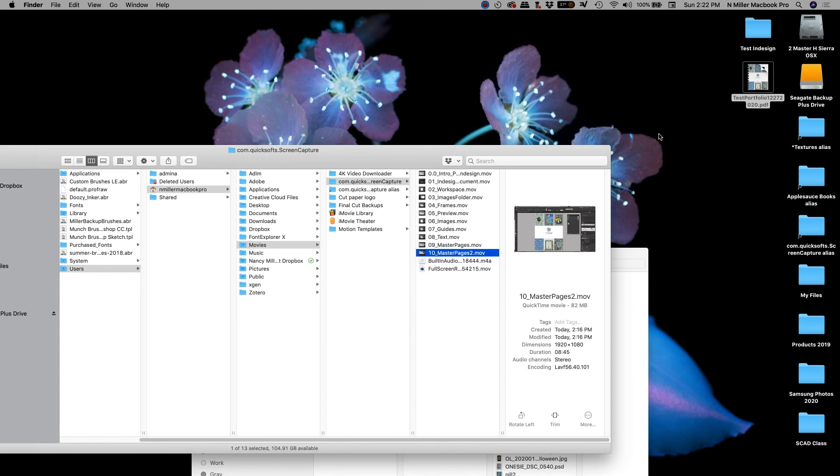But anyways, so on to the step that I forgot to show you. I'm going to show you how to add a hyperlink.